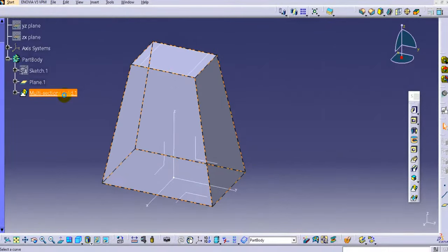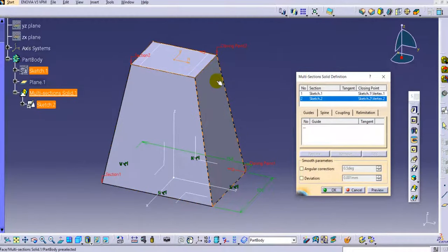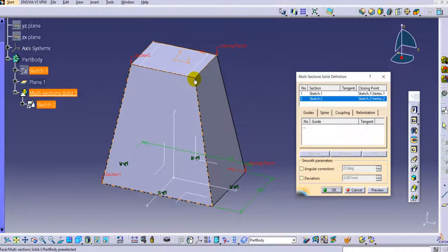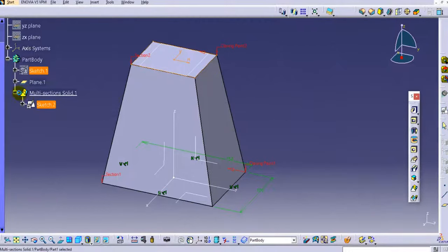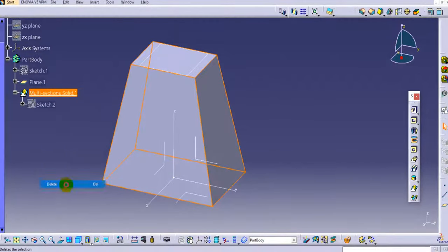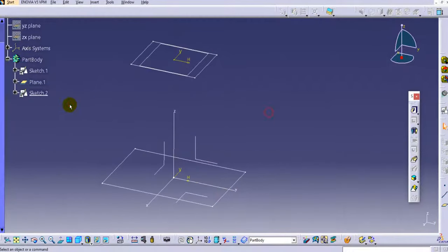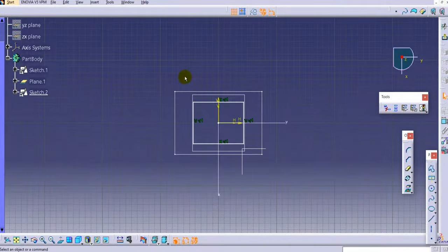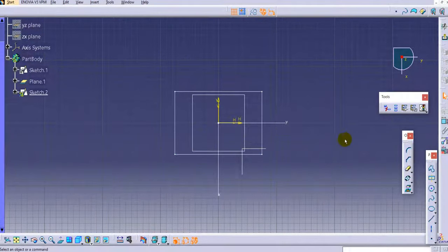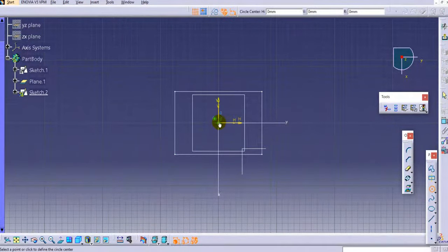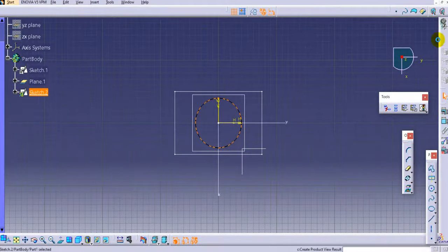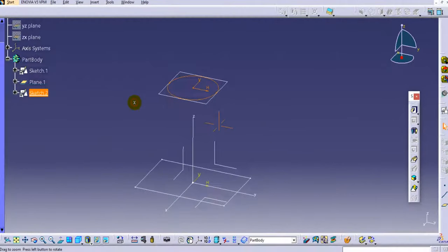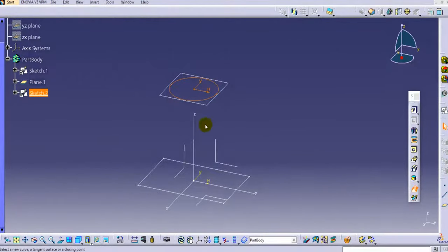With four vertices for both profiles, we have four vertices as well as four segments. Select the Vertices option and click OK. For this type of Multi-Section Solid with same profiles, we don't need to provide coupling points — it automatically selects the proper vertices because both profiles have the same vertices. Now I'll delete this and on Sketch 2, instead of a rectangular section, we'll create a circular section.